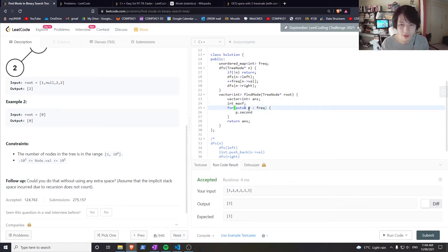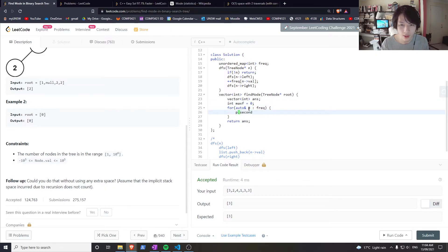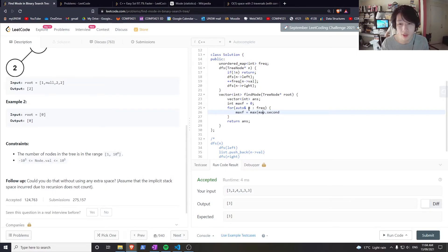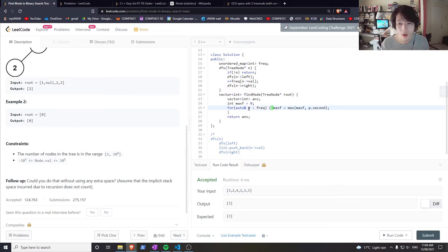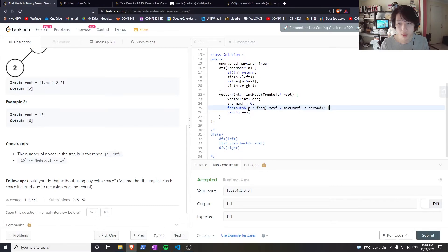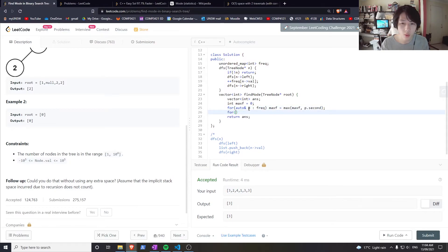And you can access the value using p.second. So I want to find the max_f, and max_f should be initialized to something. max_f equals the max of itself and whatever p.second is. Then I could go through all of it again.